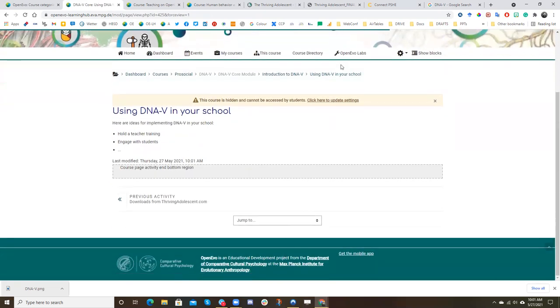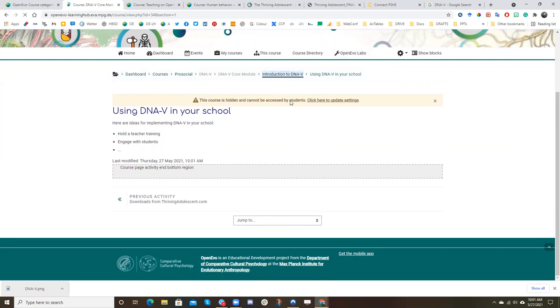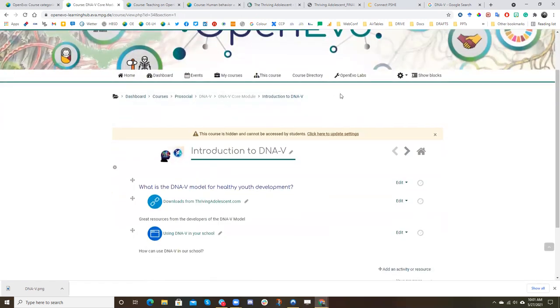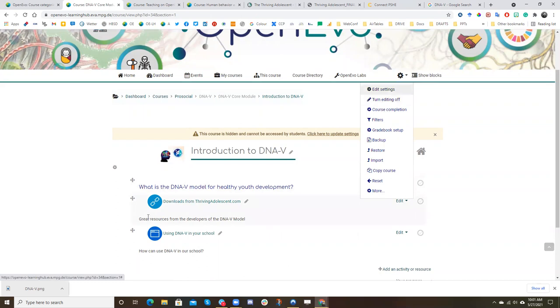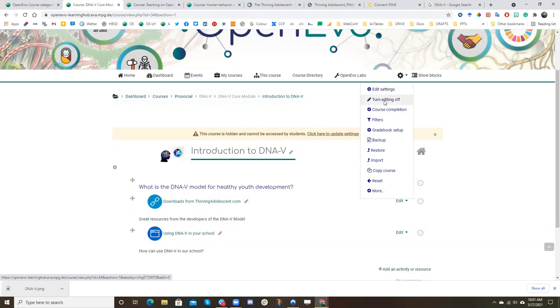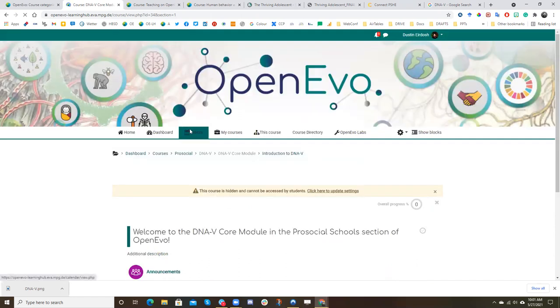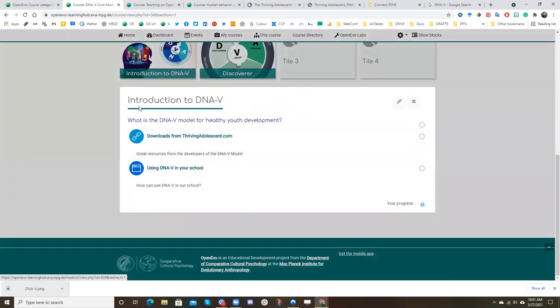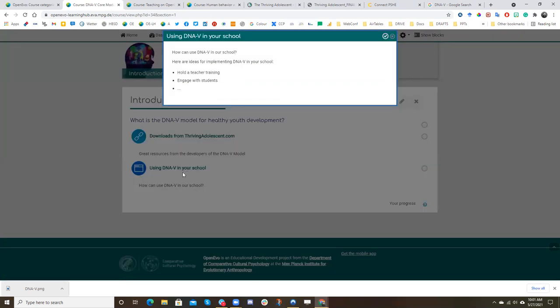And now we will go back to our tile. And we'll turn editing off. You can see again that you can, because you can move these around, you can tell that editing is on and that it's not in the tile format. So we'll turn editing off. And now we want to check it. So using DNav in our school, and so now we see that it's this popup.